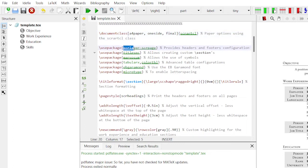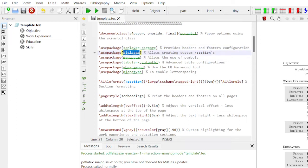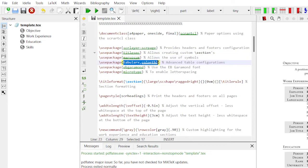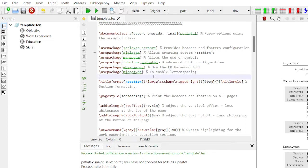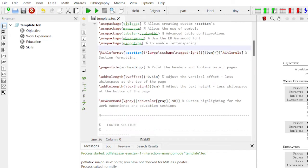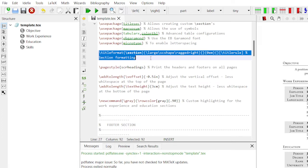The second thing is the 'usepackage' command. This package is used for header and footer. Next is the package for title settings — setting the title style of sections. There is a package for allowing special symbols. The next package is for table creation. Another package is for font settings — basically how to set your fonts. 'Microtype' controls letter spacing between two characters.